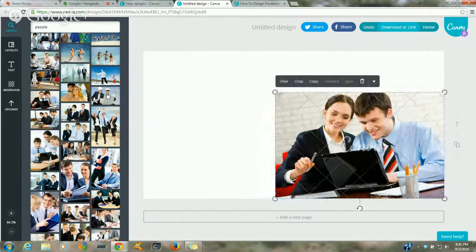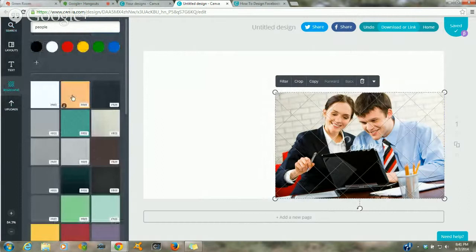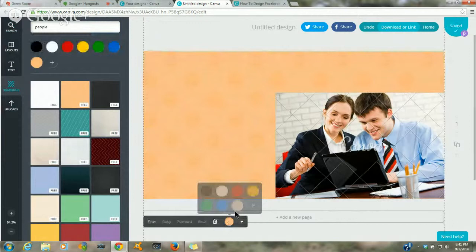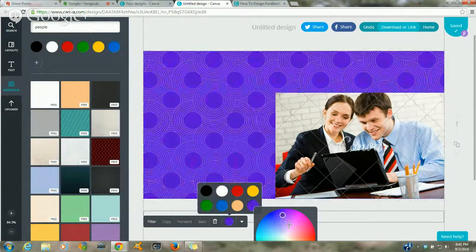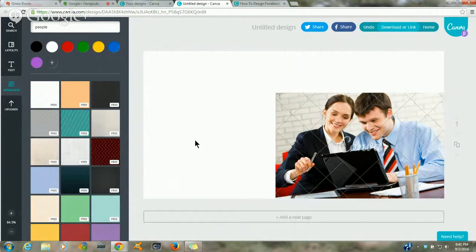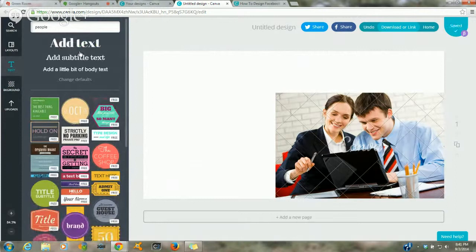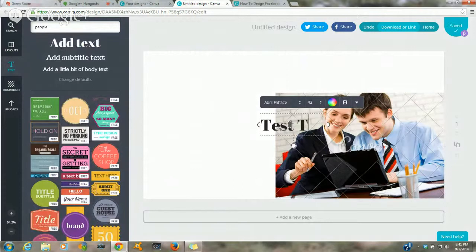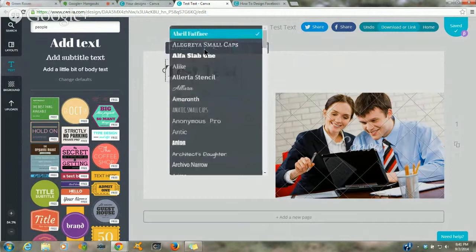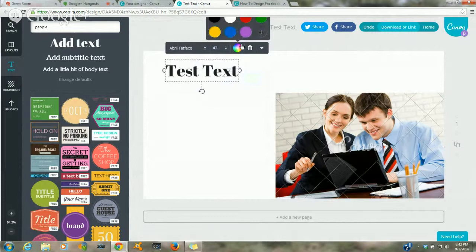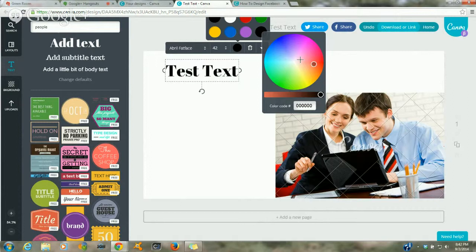You have layouts, text, backgrounds, and uploads. Backgrounds are colors — you can keep the design and change the color by clicking on it. Click the plus and you get a color circle where you can pick any color. Text is easy: click 'add text' and a box pops into the middle. After you click off, you can drag it anywhere. You can change the font, size, and color.